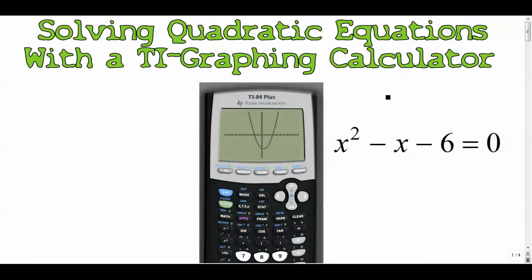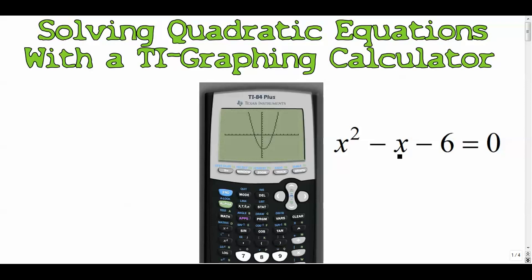Let's take four quadratic equations and solve them using a graphing calculator. I'm not going to go into how to factor quadratics or how to use the quadratic formula — I did that in the previous video, which I'll link in the description. We're just going to focus on the graphing calculator steps.